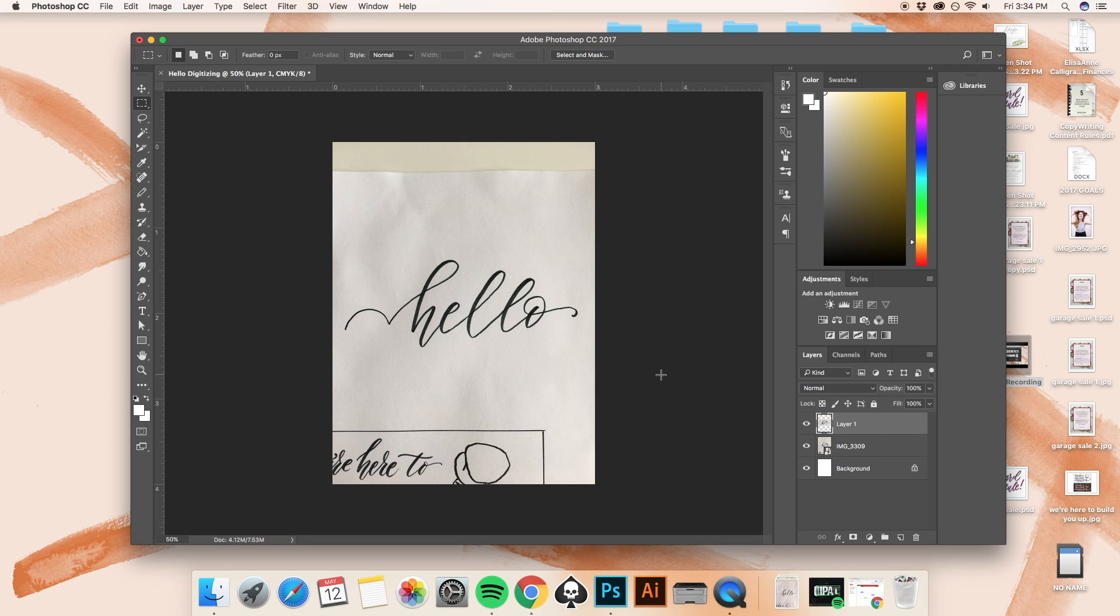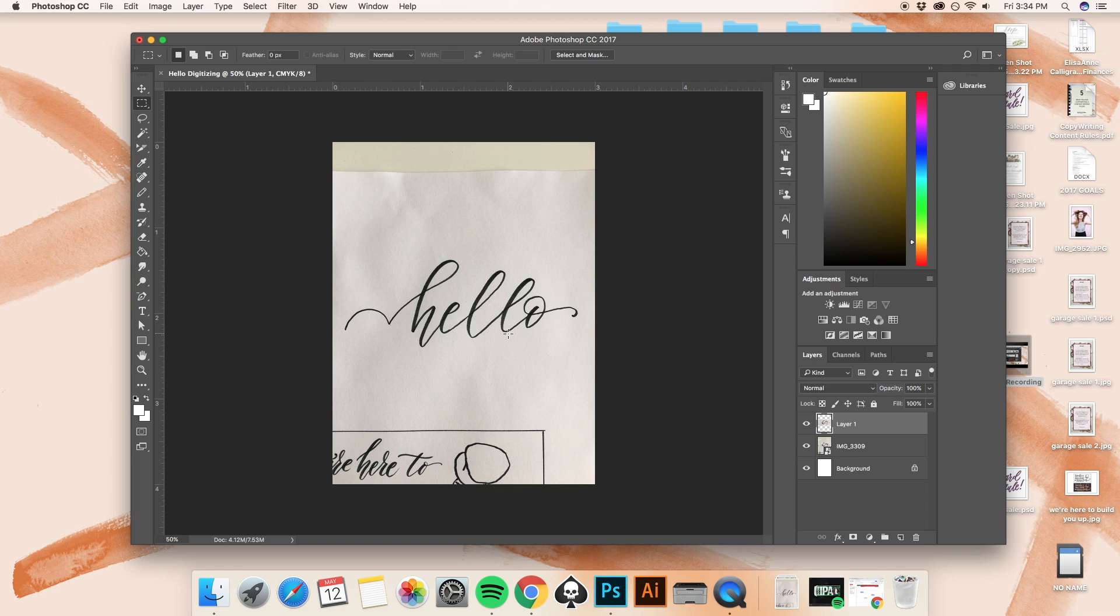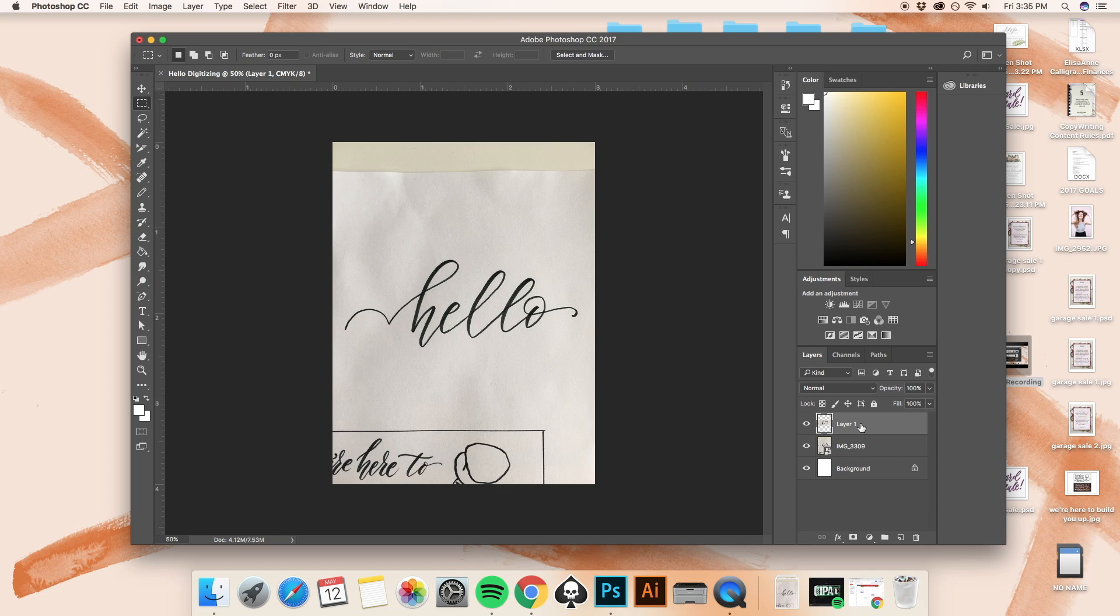Alright, so now, what you can't tell, once again, it's really tricky to see these things, is that there's actually two copies of the word hello now, and they're directly on top of each other. And if you look over to the right here, you're going to see our original image, image 3309, and layer one, that's the new layer I created. Let's go ahead and hide image 3309.